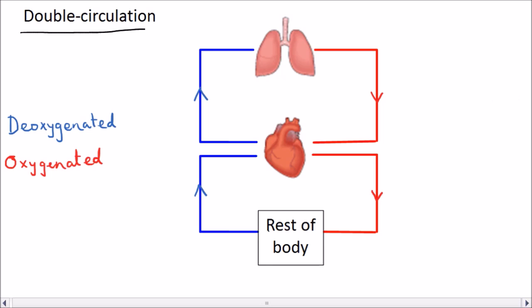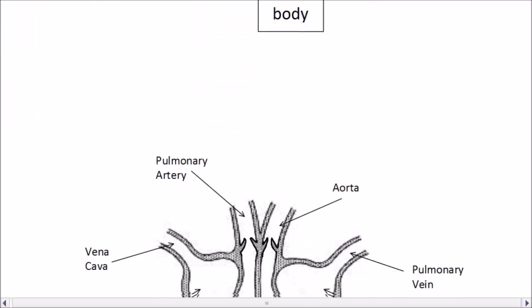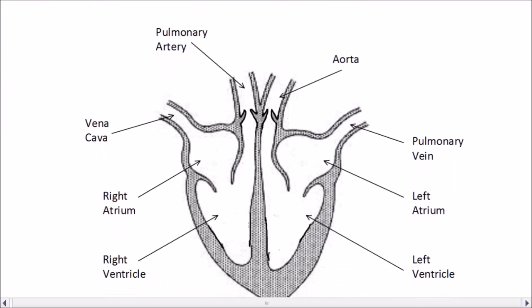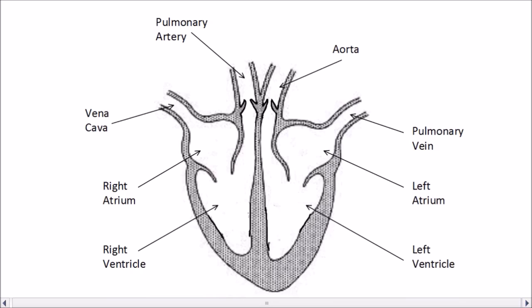The heart has a key role in all of this and it basically acts as a double pump. Its structure is perfect for pumping blood to the lungs and the body. Let's take a closer look at the heart.